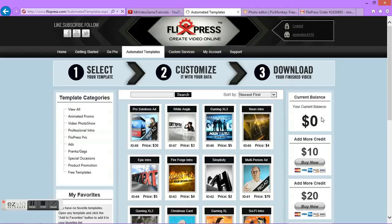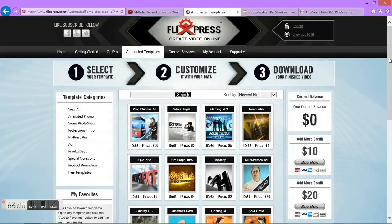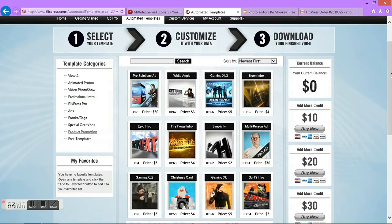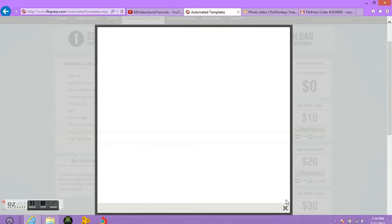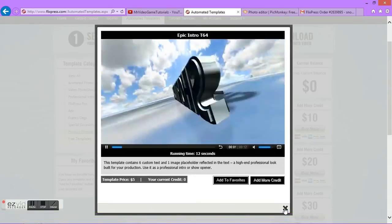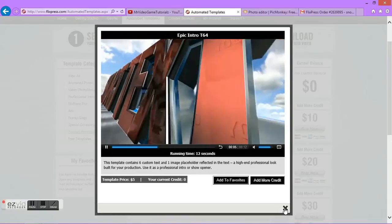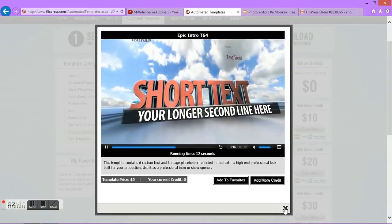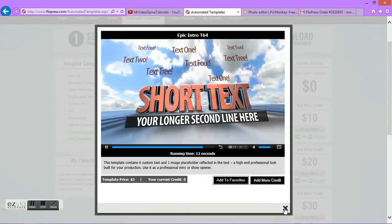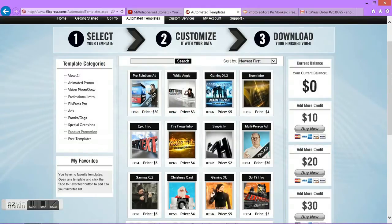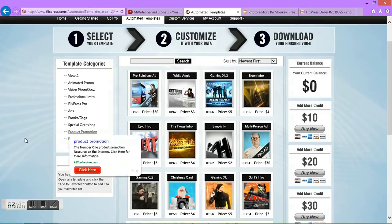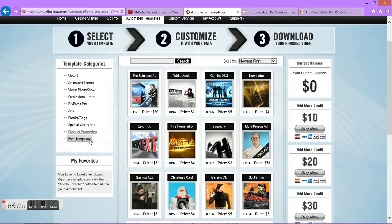If you want to, you can buy some of these. I know some of these are actually pretty cool, like this one right here. Let's view it. Yeah, so it's pretty cool. But I'm not feeling like paying for one of these, so I'm just going to go to Free Templates.